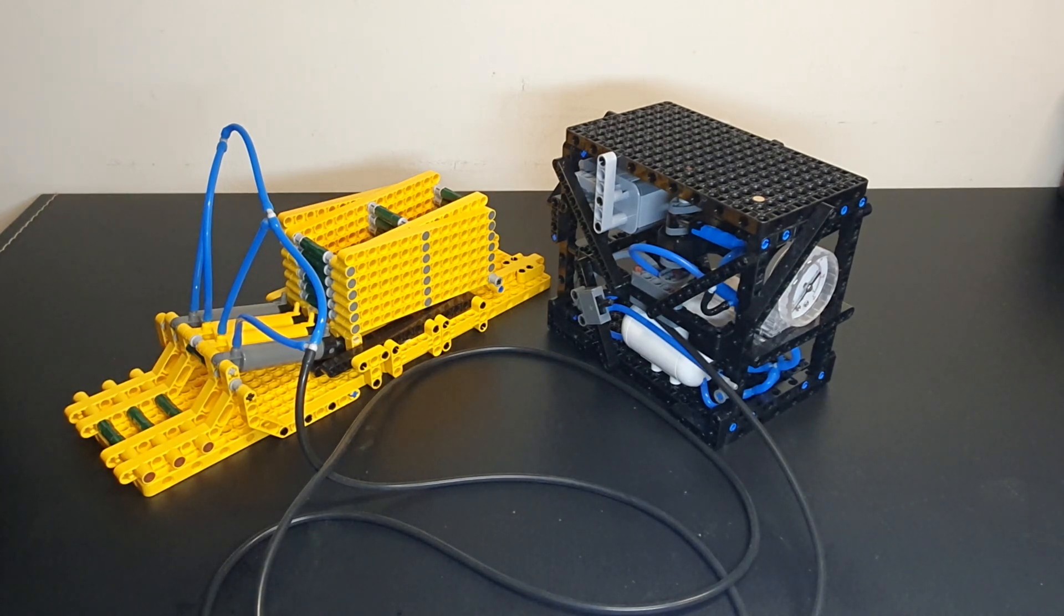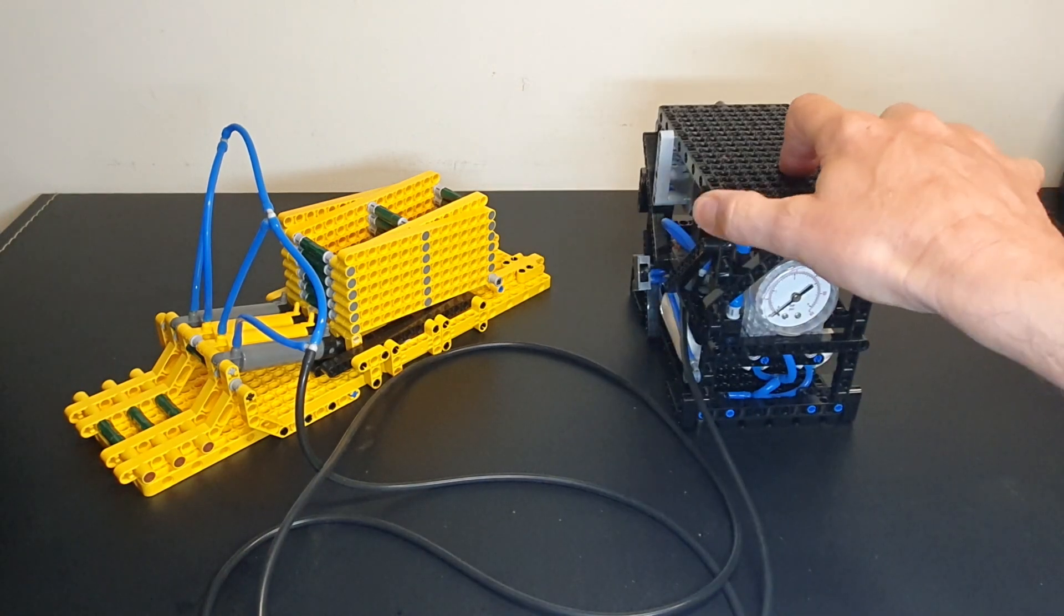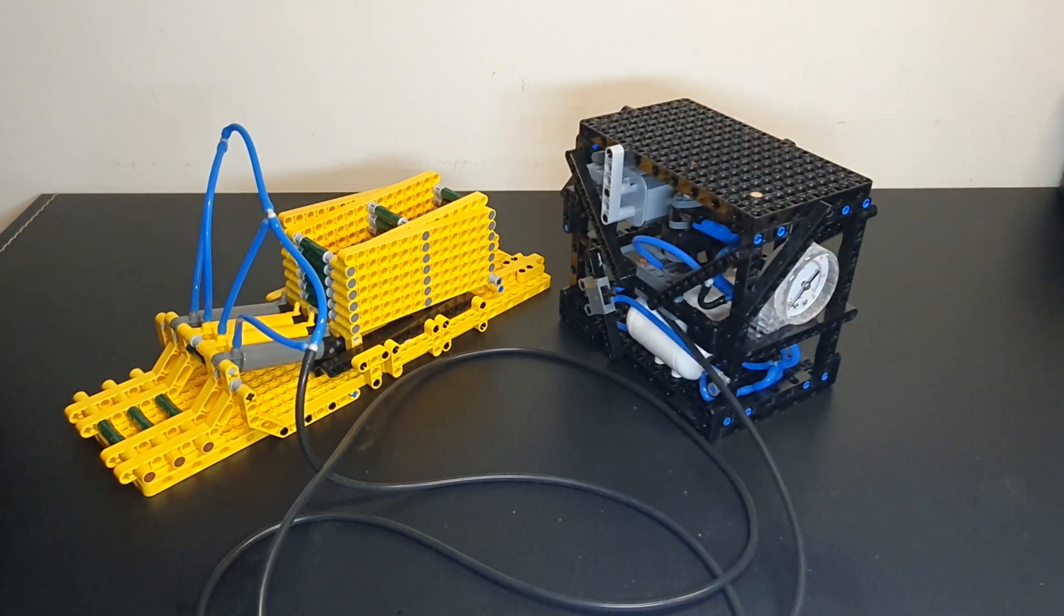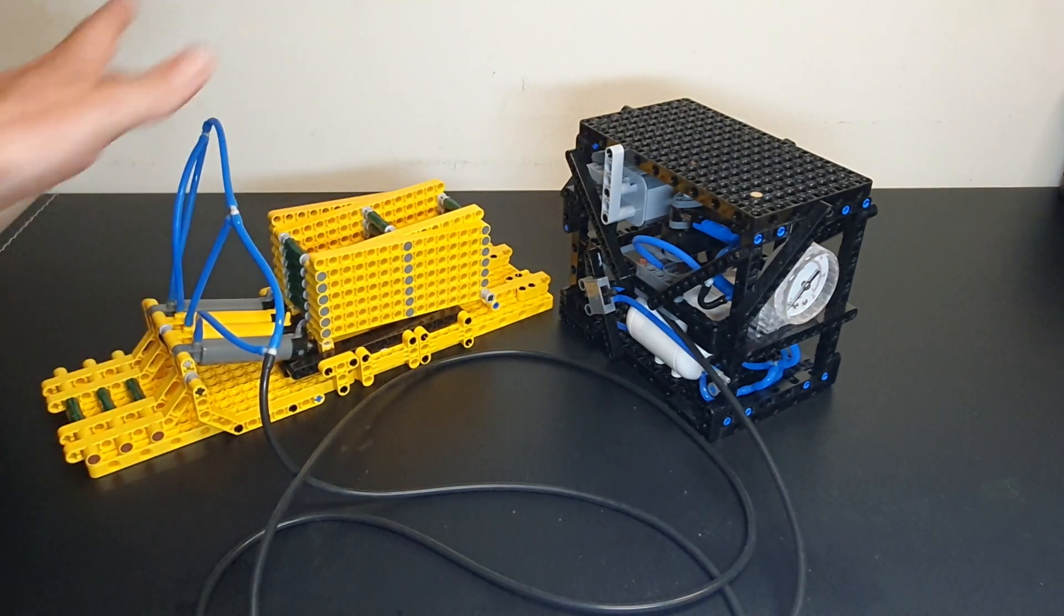And today we have an MOC which I've created as an air pump. And to demonstrate how it works, I made this scissor lift.